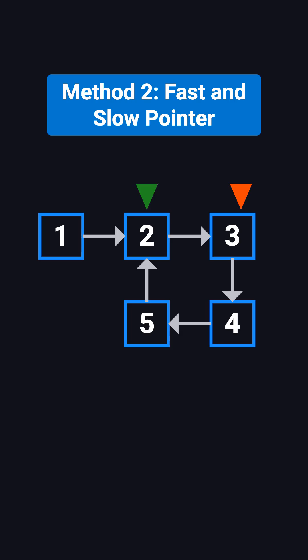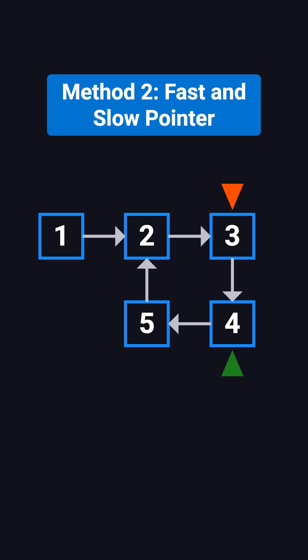In the second round, the slow pointer moves to 3, and the fast pointer moves to 5. In the third round, the slow pointer moves to 4, and the fast pointer moves to 3. In the fourth round, the slow pointer moves to 5, and the fast pointer also moves to 5.